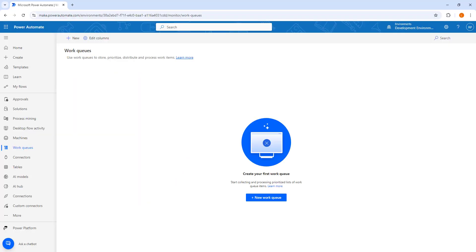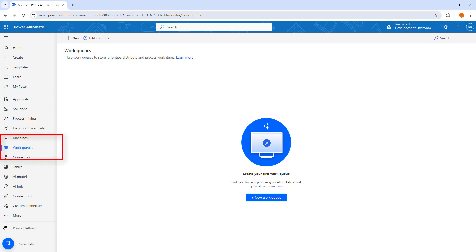Now at the fourth concept, we will learn how to create a work queue using Power Automate. To create a work queue, let me switch to make.powerautomate.com. Once logged in, on the left-hand side, we will find work queues.